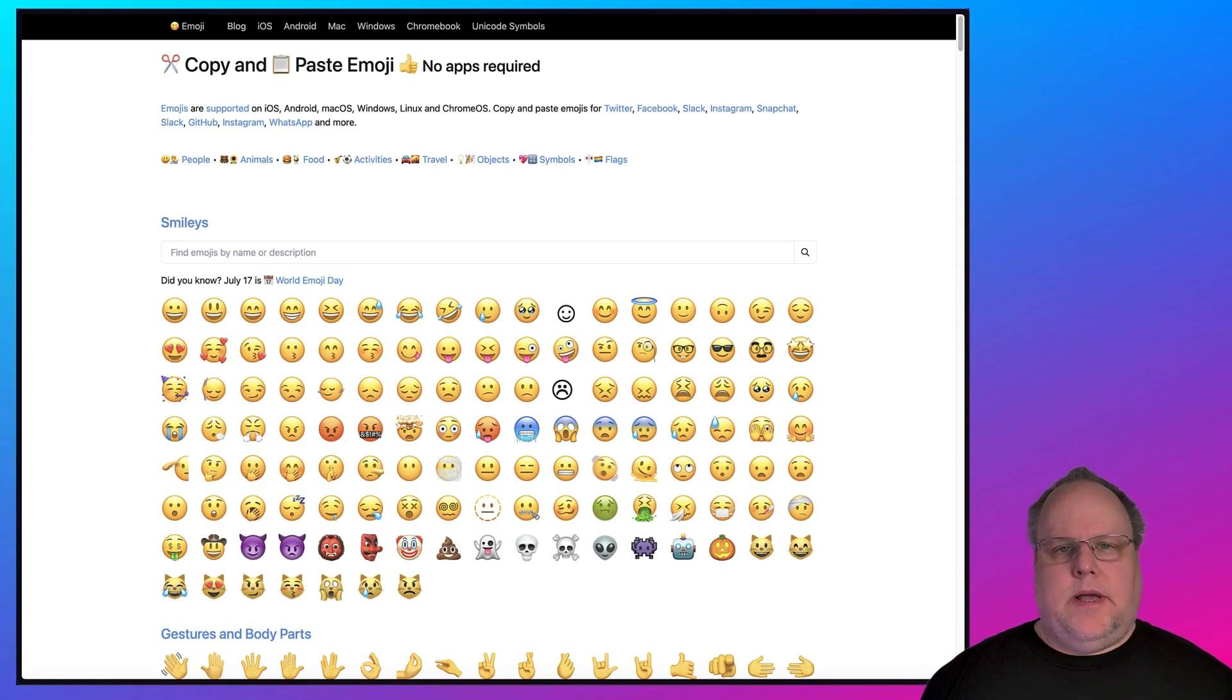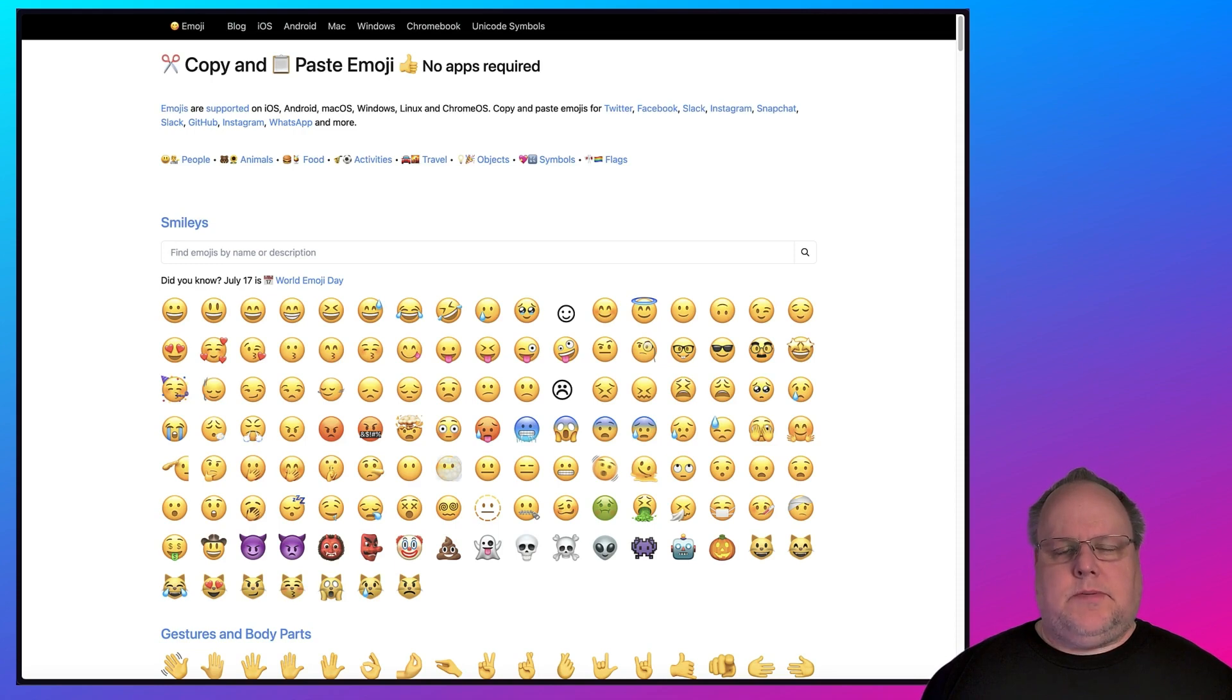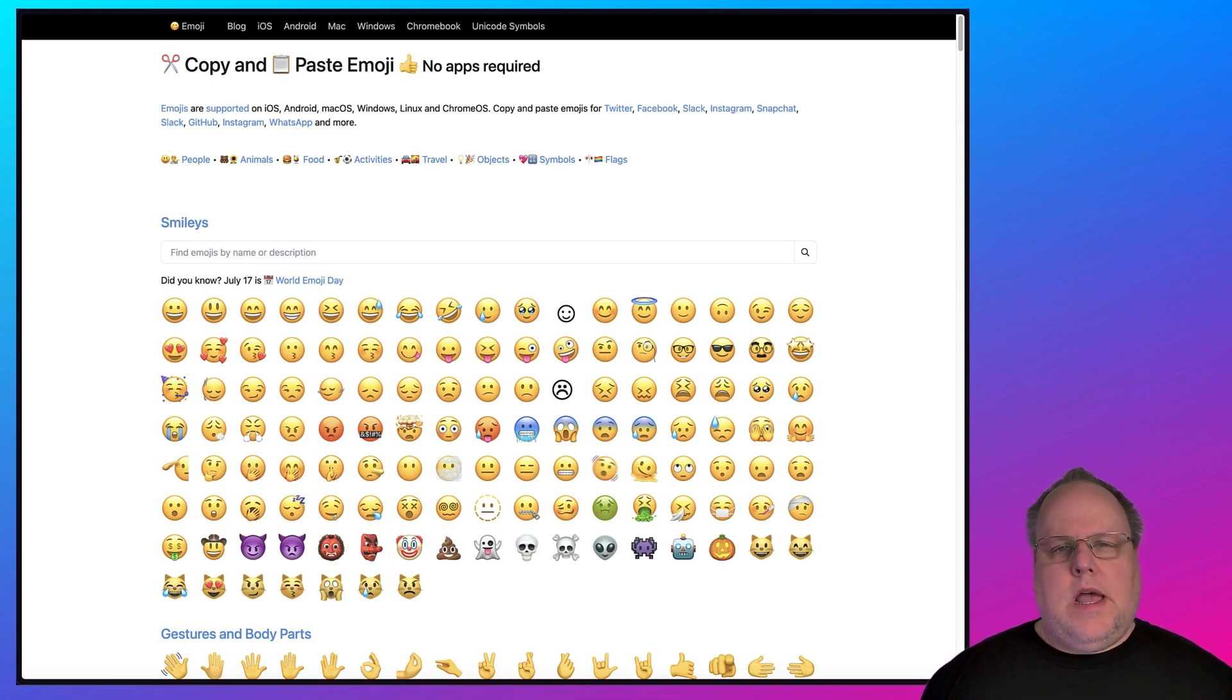Mac OS obviously has the best method, which is under the Edit menu, and that's easy to do. But the problem is the other methods, especially in Windows, require you remembering the shortcut keys. So I always gravitate to a website to do this.